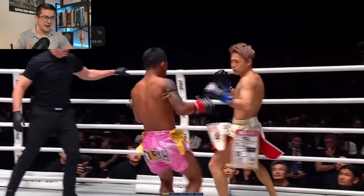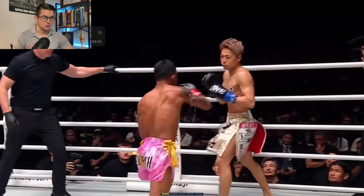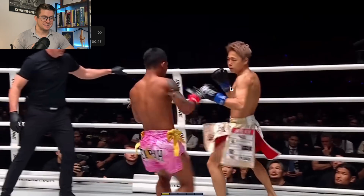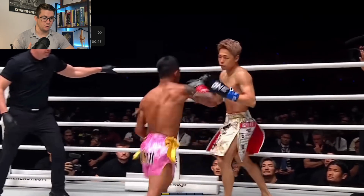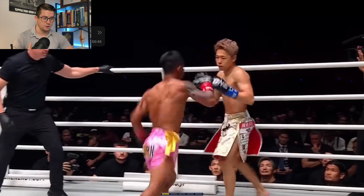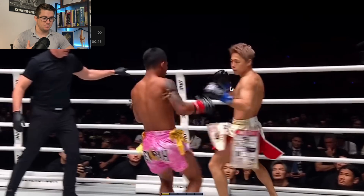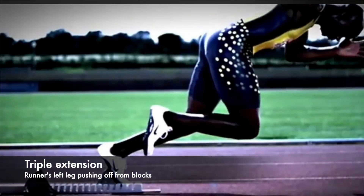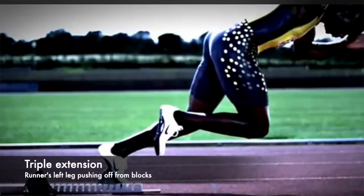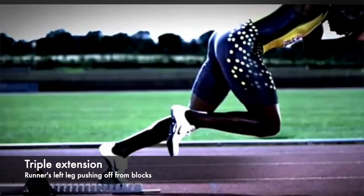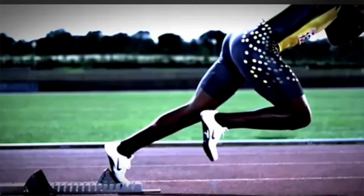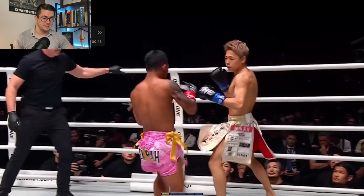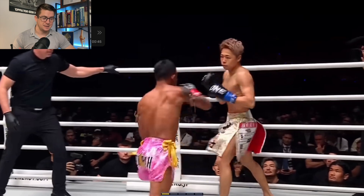Let's start all the way at the ground. Whenever he plants this back leg and sends his center of mass forward to land this beautiful left hook, he's showing us an example of what a lot of athletes do — a movement throughout athletics called triple extension. That's extension of the ankle, the knee, and the hip, respectively.